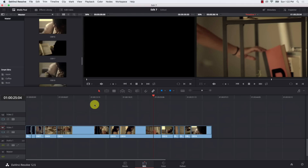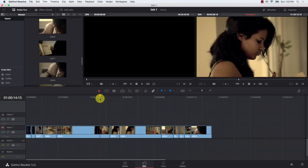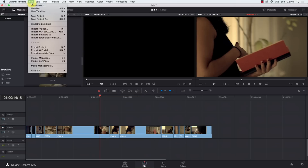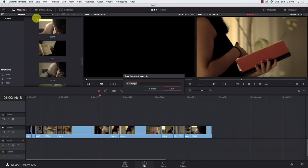Let's take a look at the problem first. This is a sample project that I have here. I'm going to come to File and hit Save Project As. I want to save my new project, however I don't have any option here that answers the question: where do I save the file? So I'm just going to hit cancel. There are two main ways of doing this in Resolve.